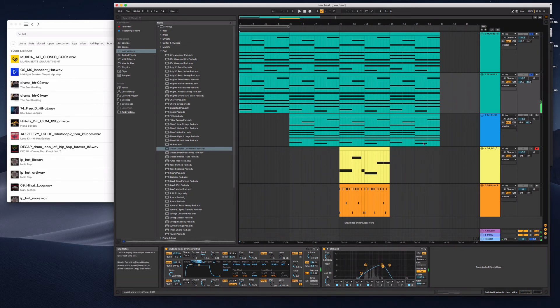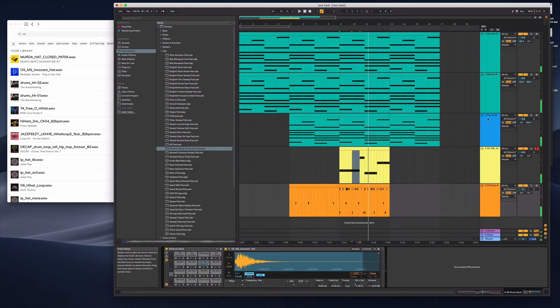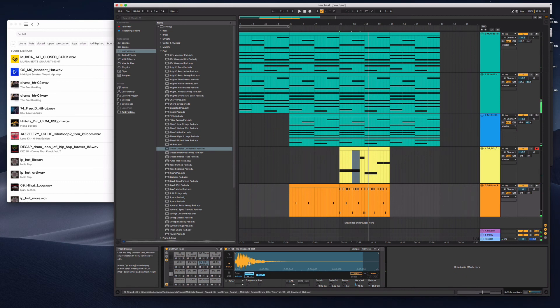So then, and then once I've got everything, I'll just build an arrangement. So an introduction, a verse, a chorus. So I don't like the sound of that snare either.